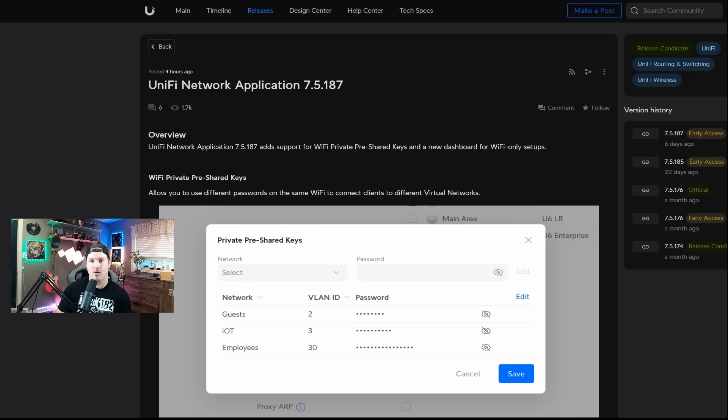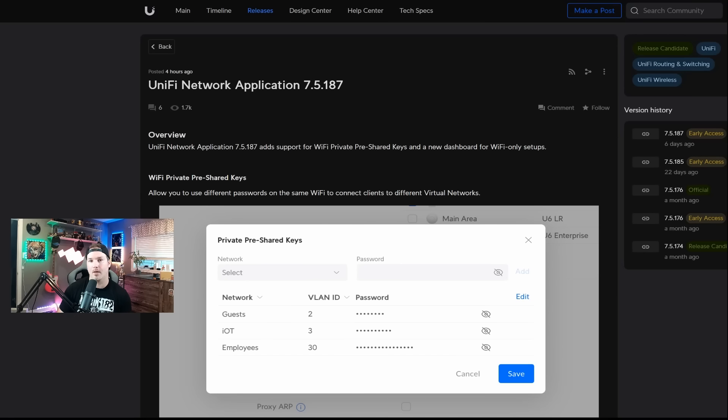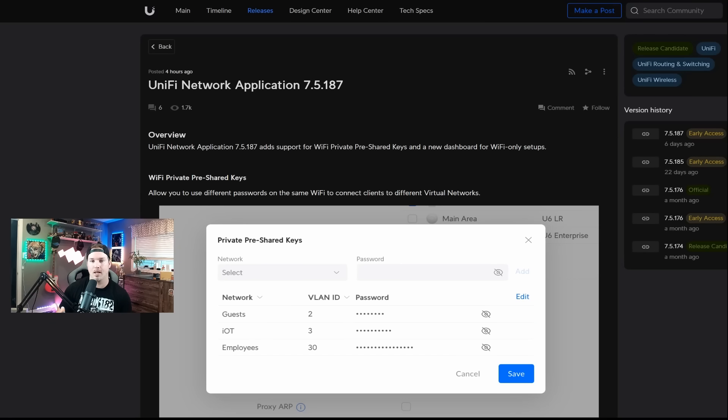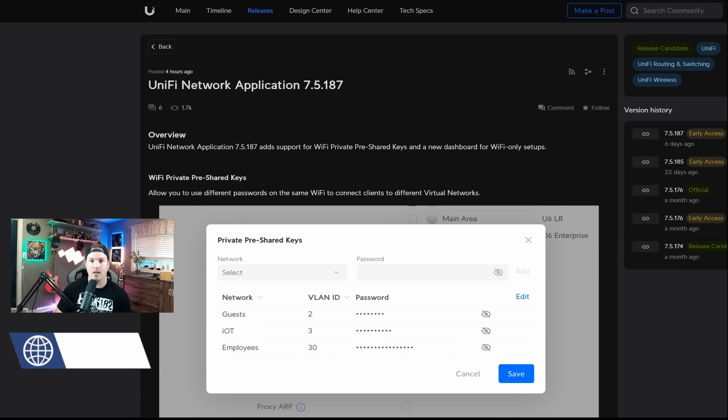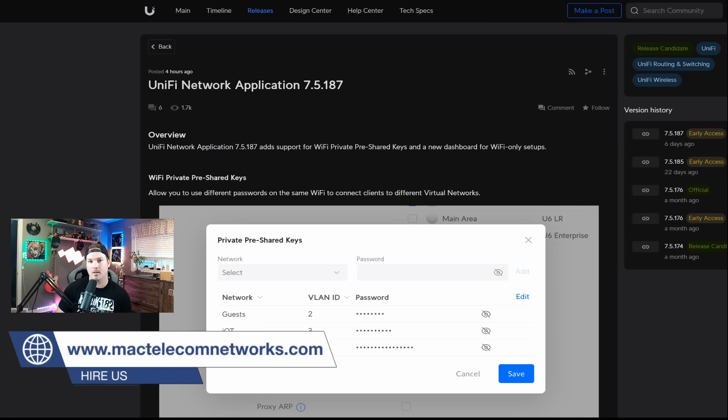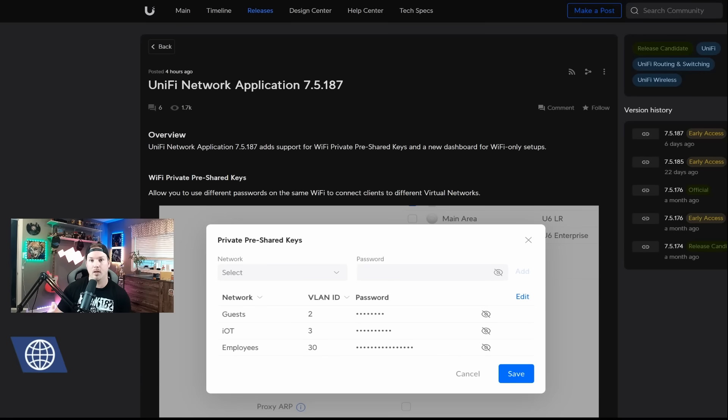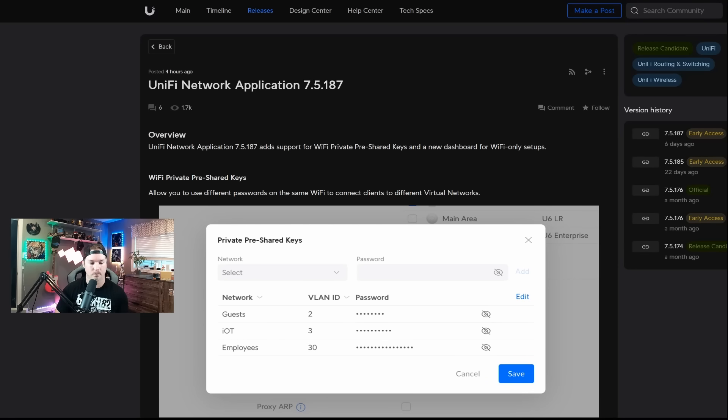PPSK allows us to have one single SSID with multiple different VLANs and passwords. So if we create one password for VLAN 30, it will go onto that employee network. In this video, we'll create our PPSK with one WiFi SSID and multiple different VLANs, and we'll take a look at a couple of the other features. If you'd like to hire me for network consulting, CCTV, VoIP, or access control, please visit my website at mactelecomnetworks.com. If you'd like to join our Discord, or if you want to use my affiliate links, they're down in the description below.